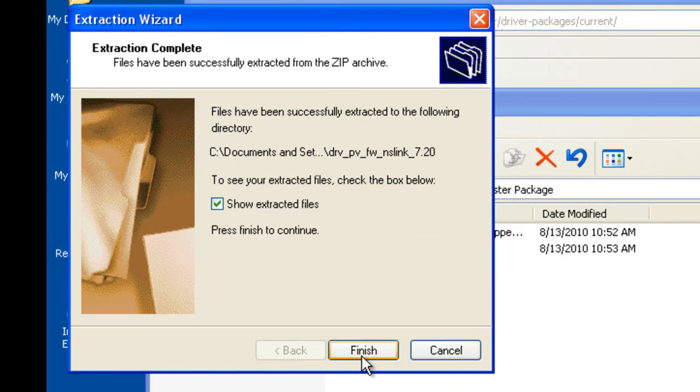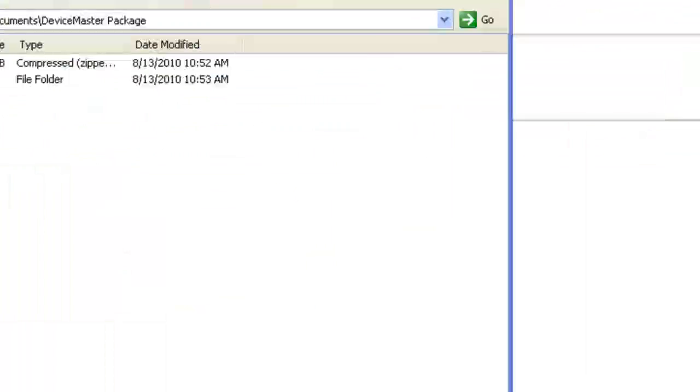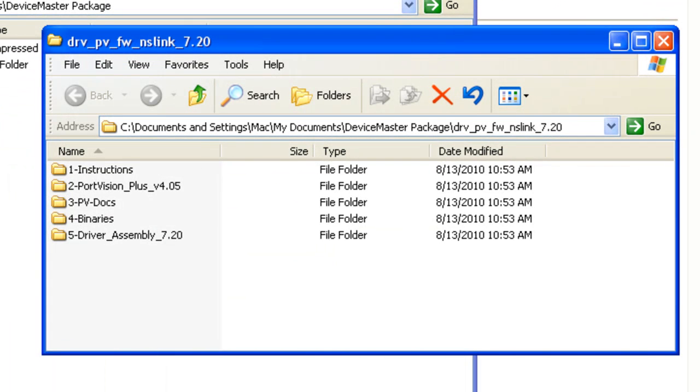Once Finish is clicked, the new folder will open, and several new folders will have been created, as seen here.